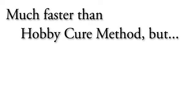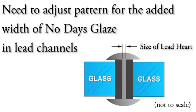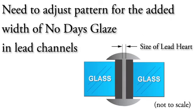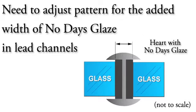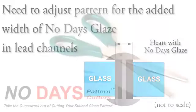These methods are much quicker than the Heat-as-you-go Hobby Cure method, but you'll need to adjust your pattern for the added width of the No Days Glaze on either side of the heart of the lead came.